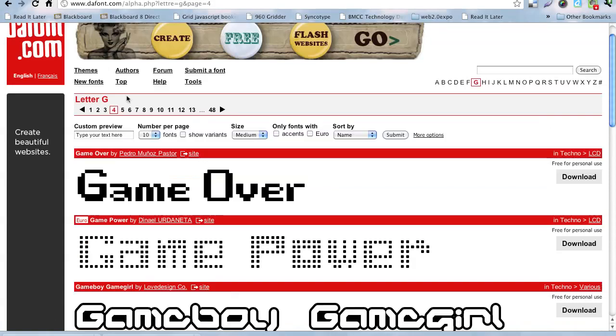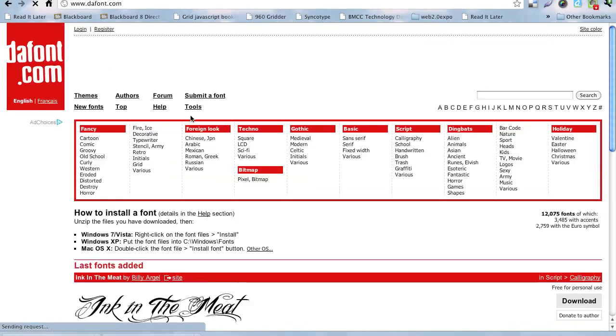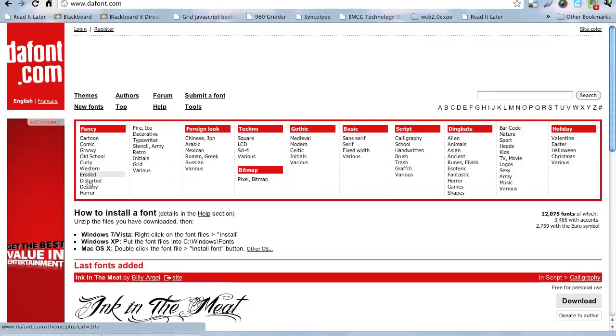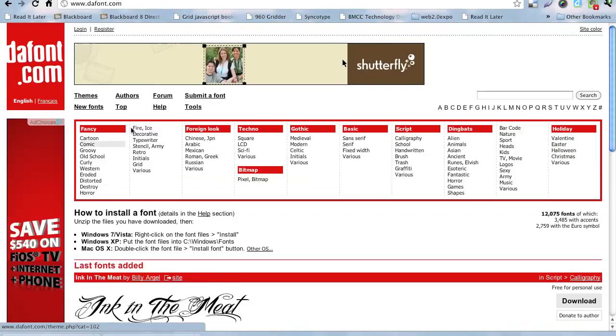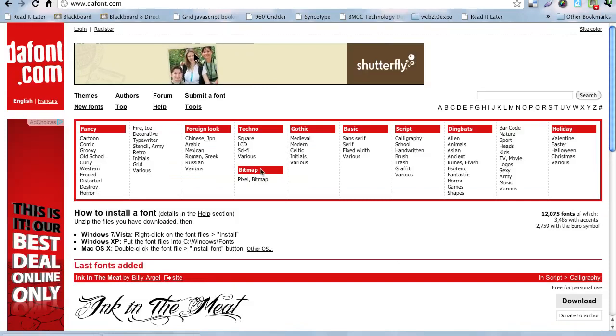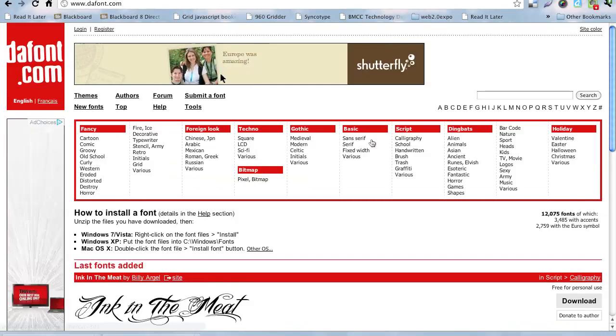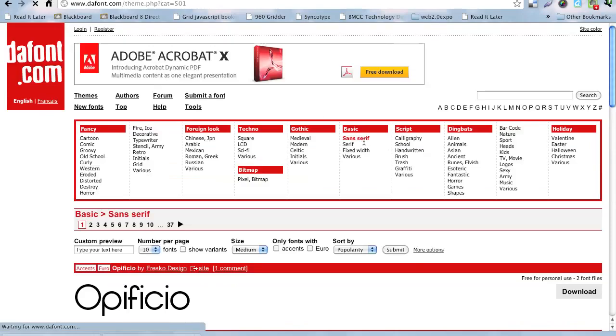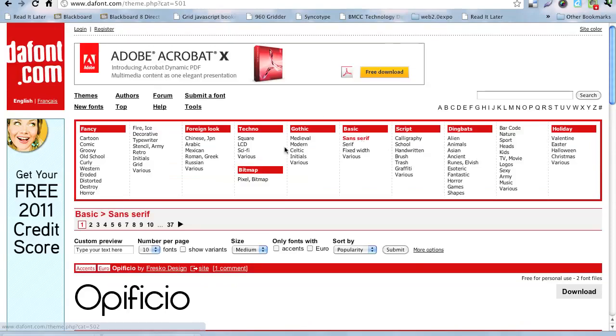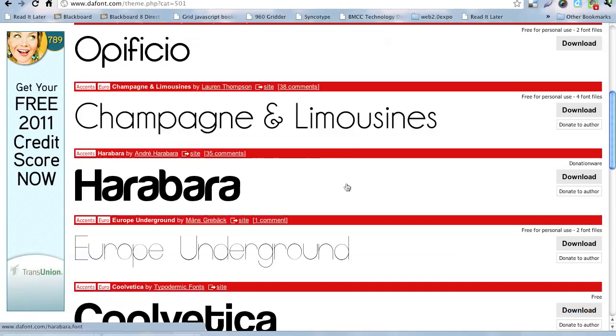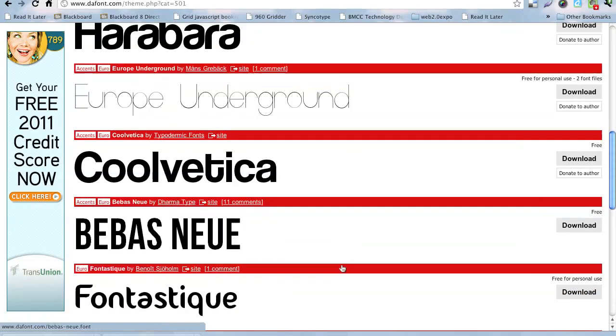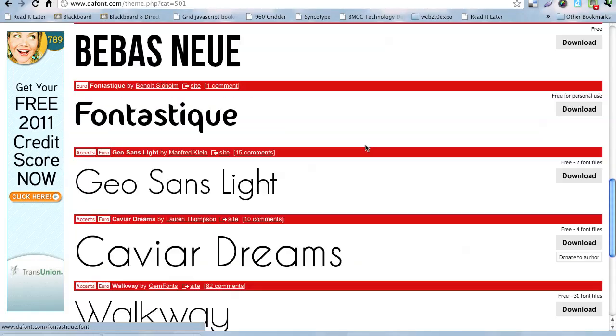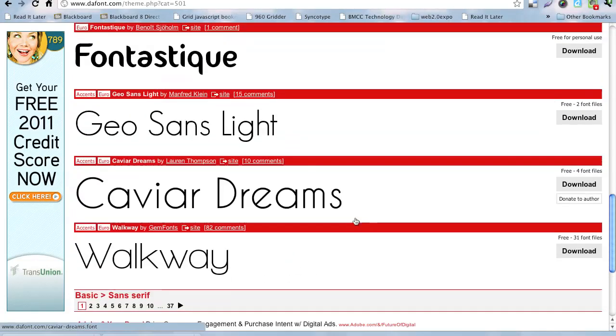You can actually go into, if I go to the main page here, they have categories. Fancy is all the sort of ones you might have that are display type fonts. So, I might go to basic and sans-serif if I just want to have a kind of basic font that I might want to use. And there we go. So, let's say I want to use this GeoSans Lite.